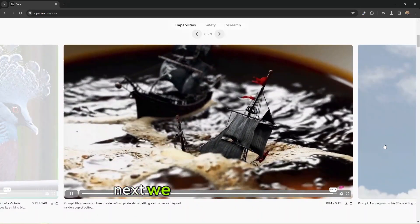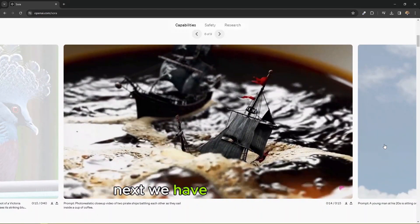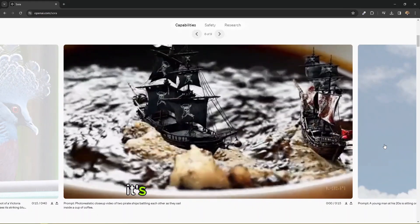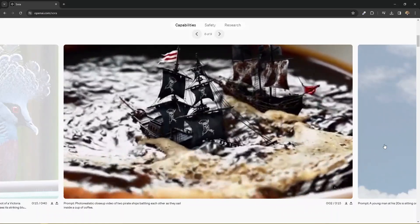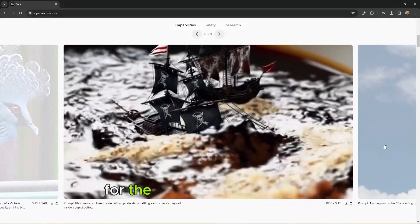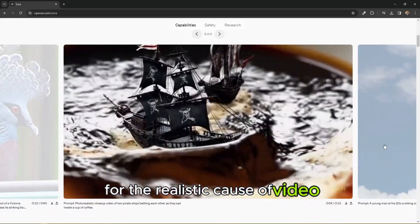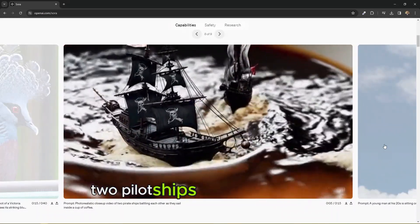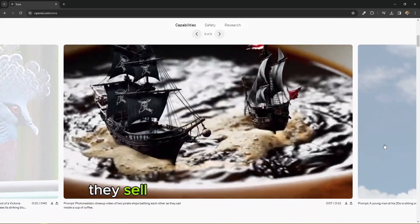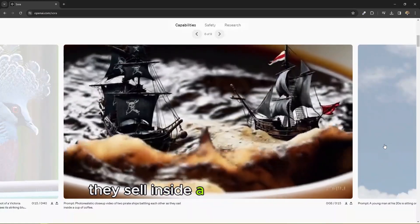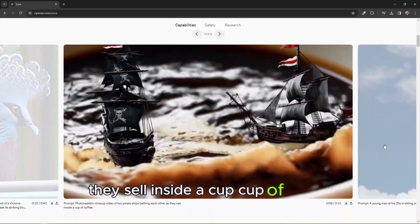Next we have something like also a 3D render, photorealistic. Cause of video two pilot ships battling each other as they sail inside a cup of coffee.